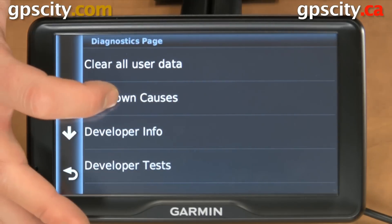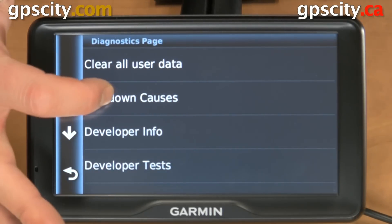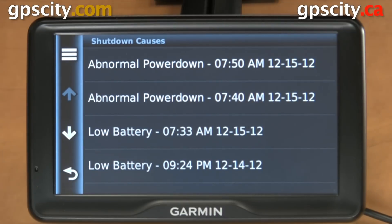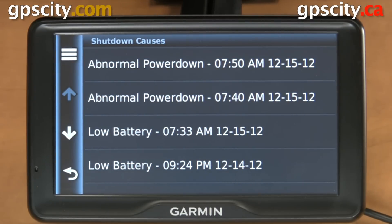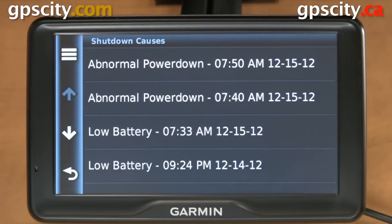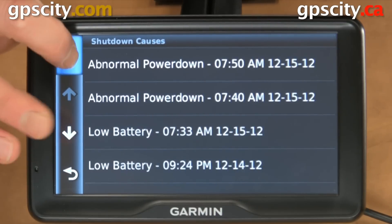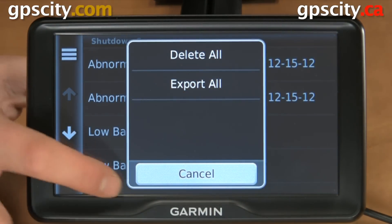We have our shutdown causes, which is very useful because it's going to tell you why your unit just turned off for no good reason - improper power down, low battery, and so on - and we could clear that list.